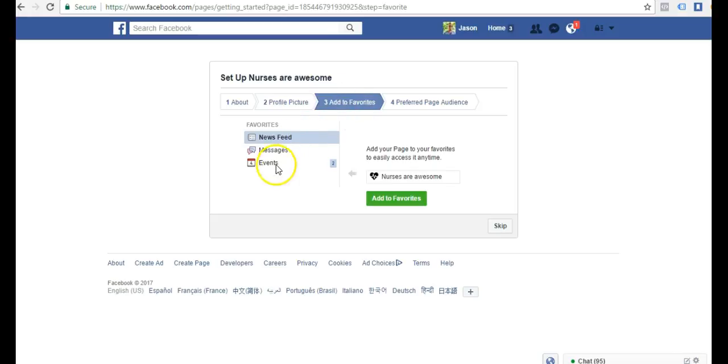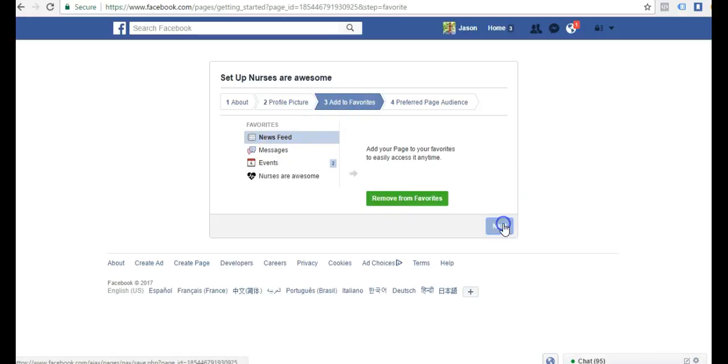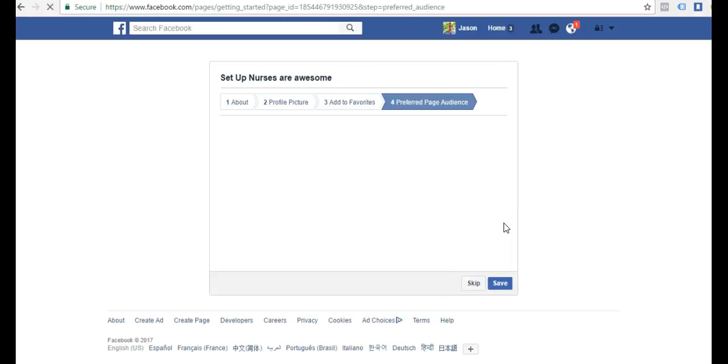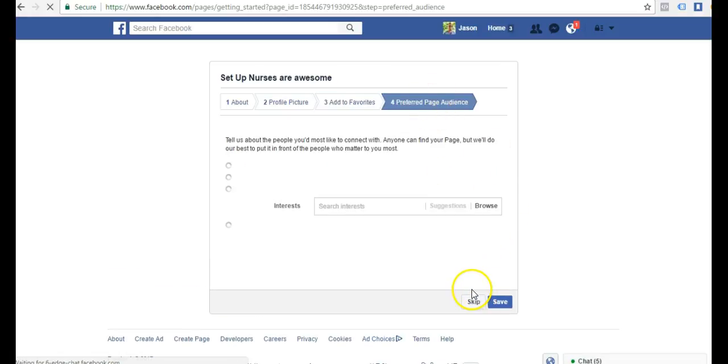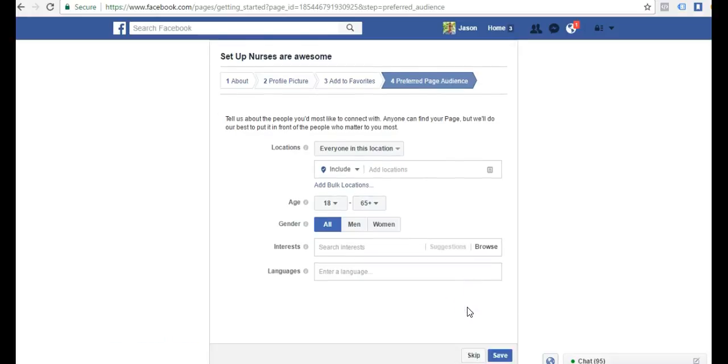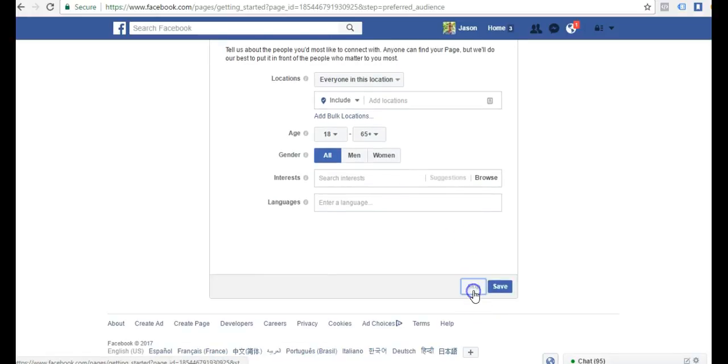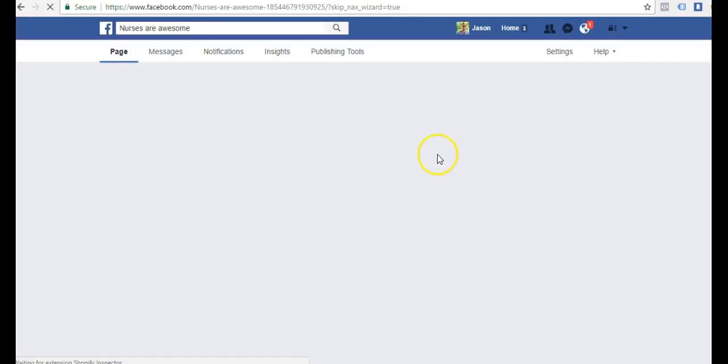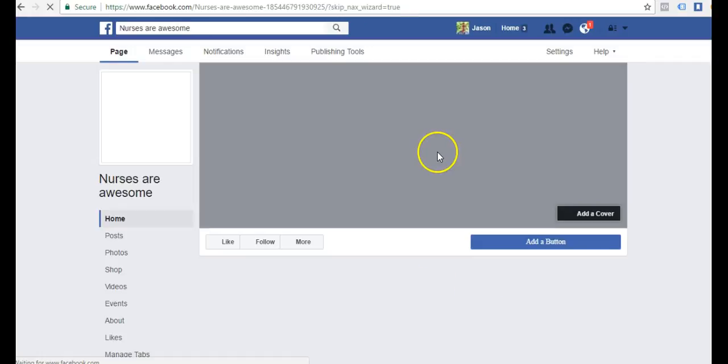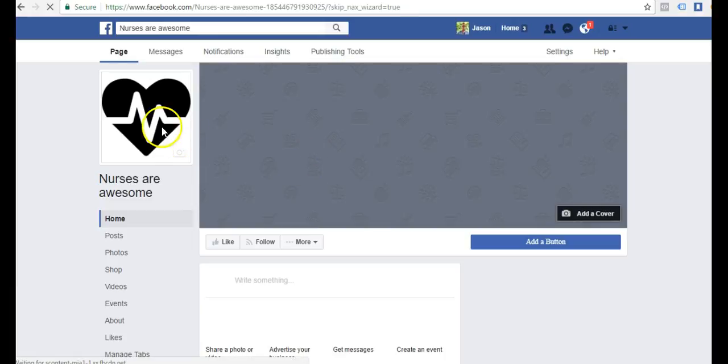My profile image is uploaded. I'll click next. I can add this to my favorites bar, so I'll just go ahead and add to favorites to make it easy to find. Preferred page audience, I'll just skip this for now. Here we go. We have set up our nurses are awesome page.